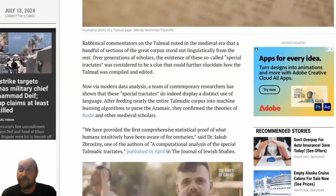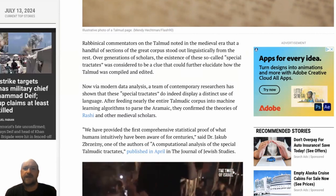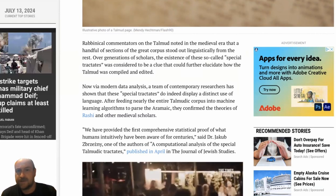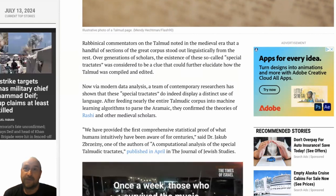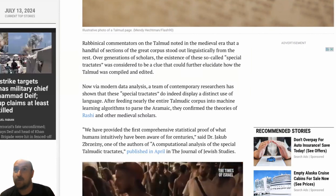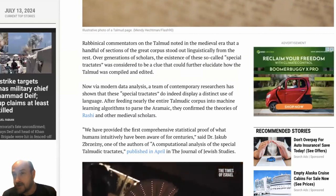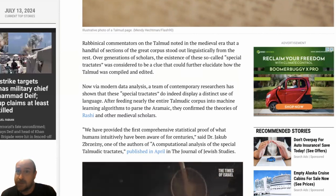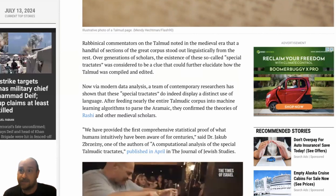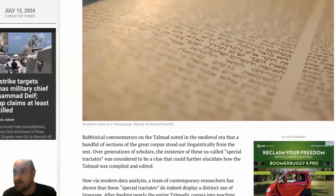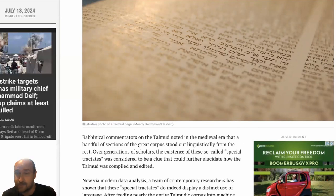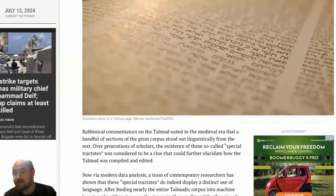But if you know the languages, you can tell. That's probably why this becomes an article — because if you don't know the differences, the machine can help you parse that out. People don't know the Hebrew Bible has different dialects of Hebrew in it, and you could probably use the same methodology to show where archaic Biblical Hebrew differs from standard Biblical Hebrew, differs from Israeli Hebrew, differs from late Biblical Hebrew, et cetera.